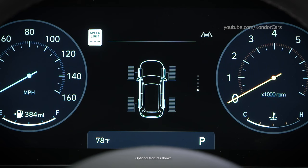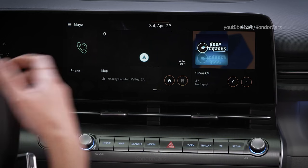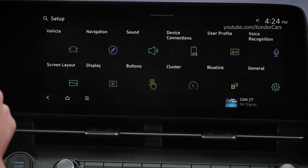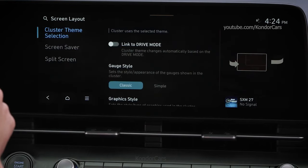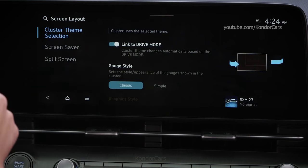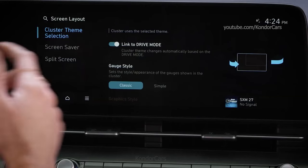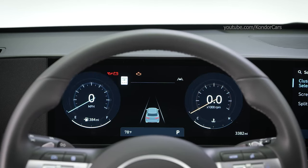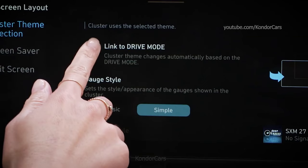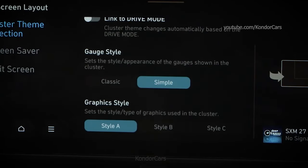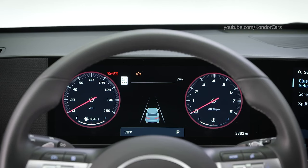The display will also provide warning messages if a vehicle system is not operating correctly. You can also adjust the appearance of the cluster. Select Setup, then Screen Layout, then Cluster Theme Selection. Select Link to Drive Mode and the cluster appearance will change automatically when a new drive mode is selected. Gauge style changes the gauge appearance if available on your vehicle. On some models, Graphic style lets you change the appearance of the graphics on the screen when it isn't linked to drive modes.